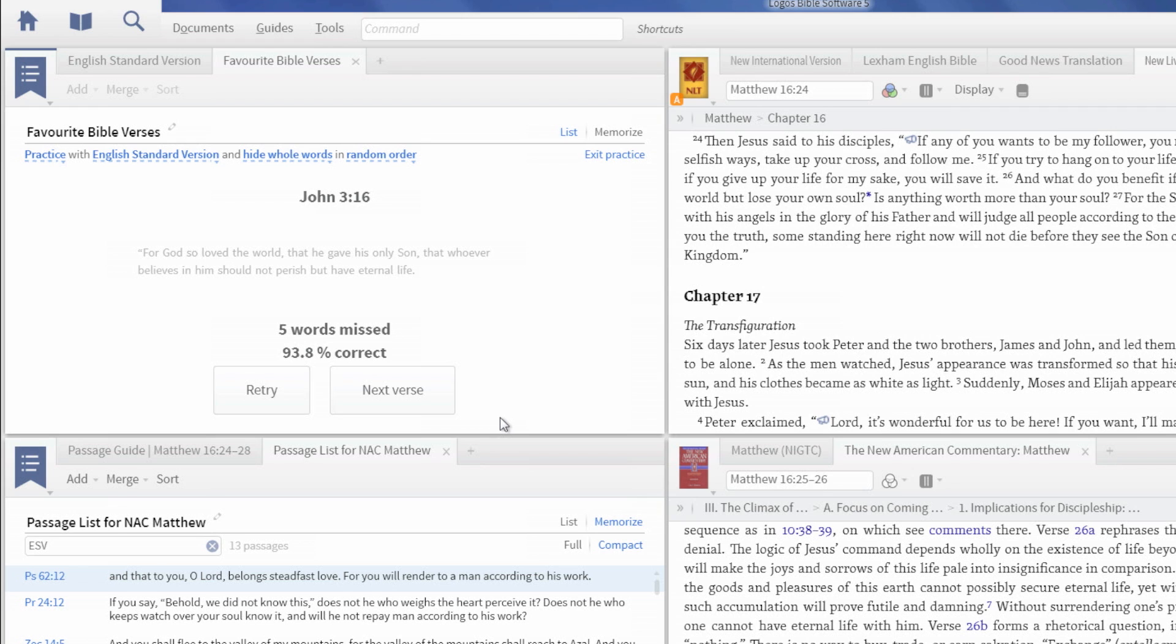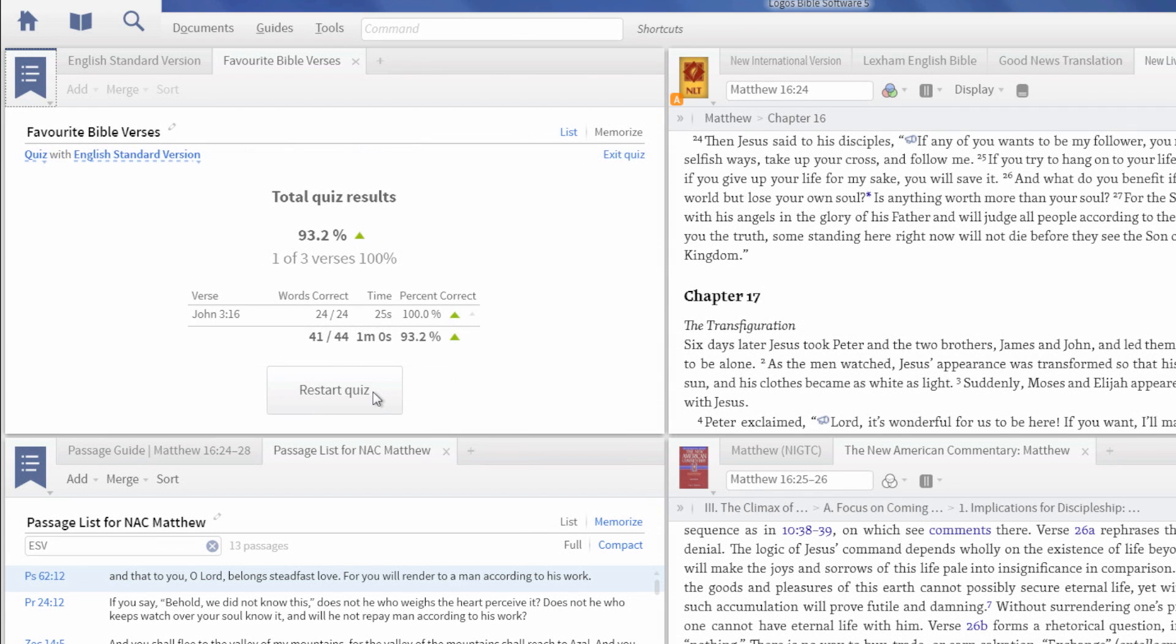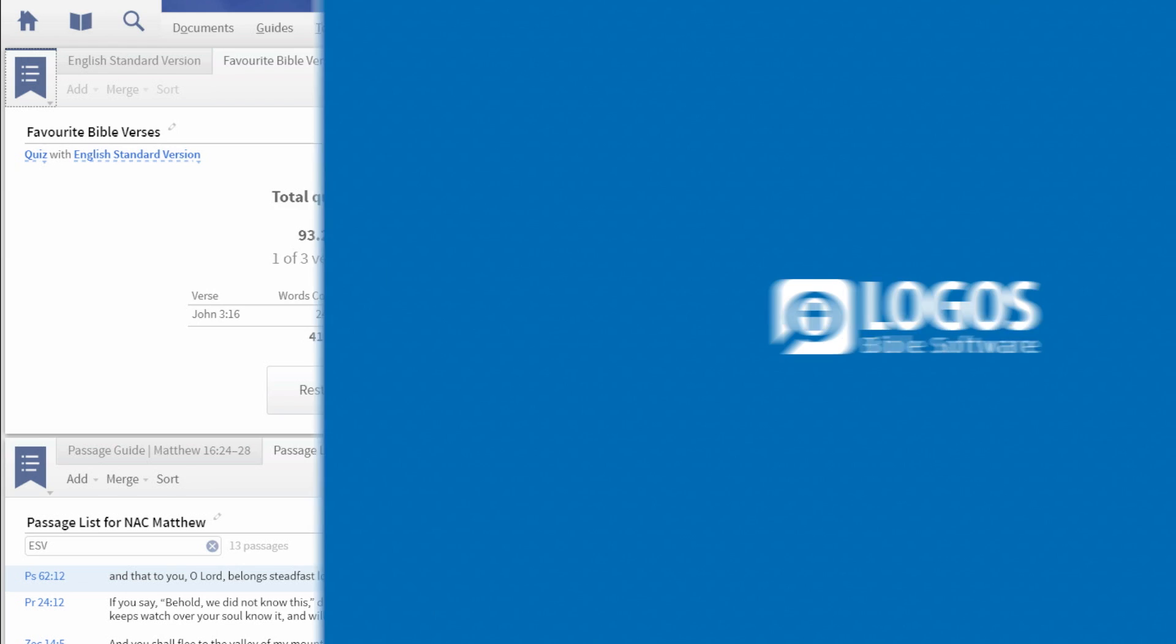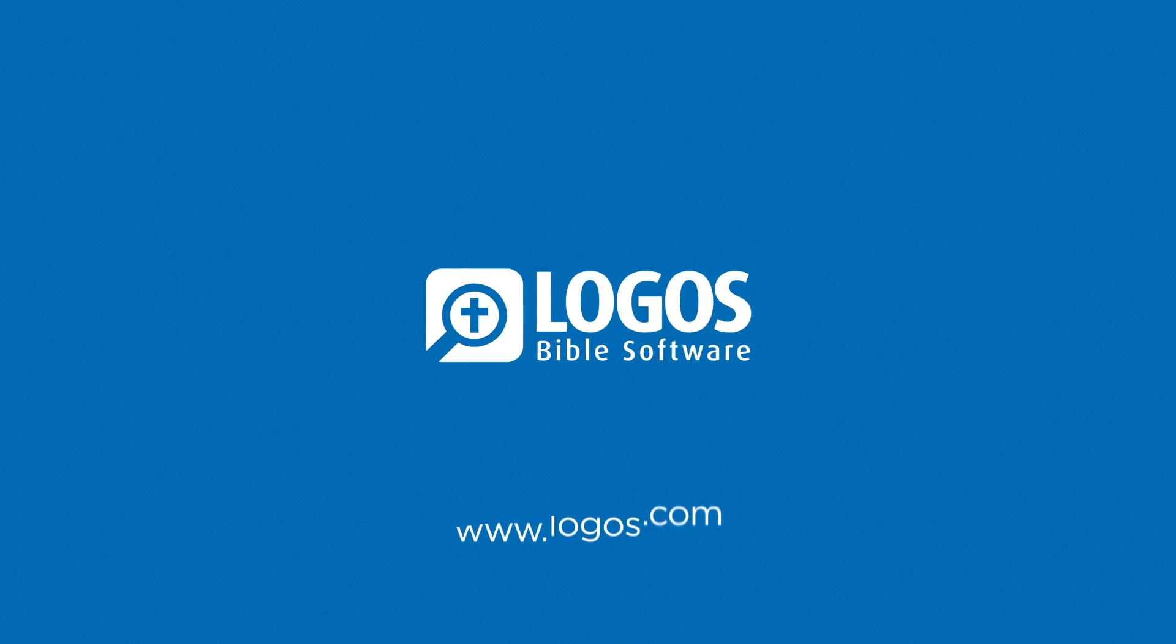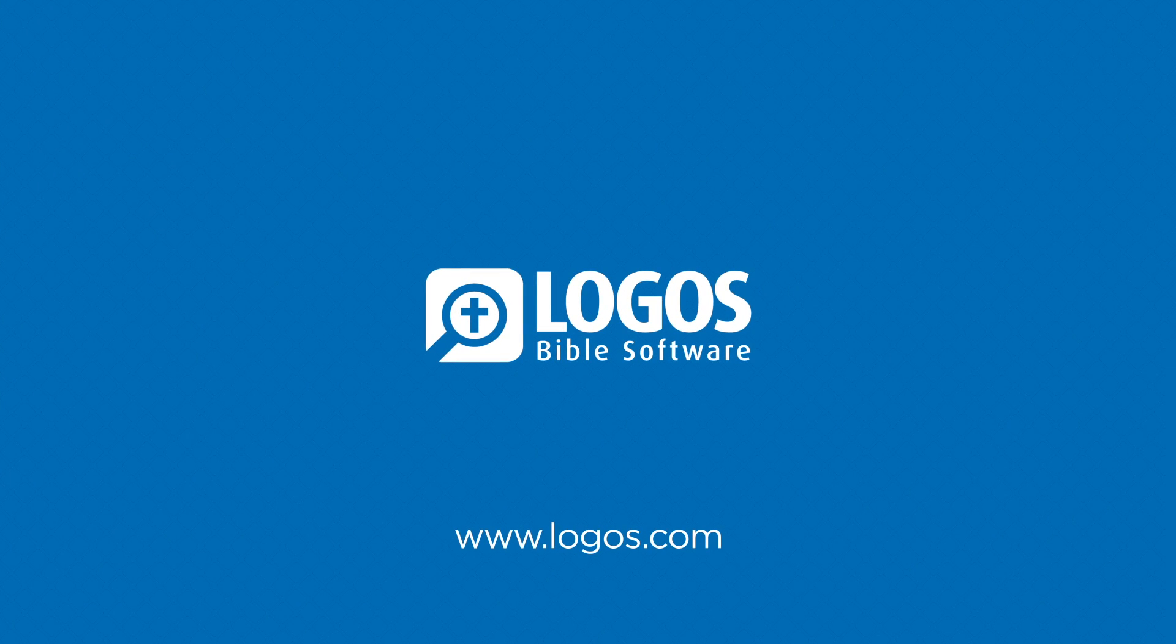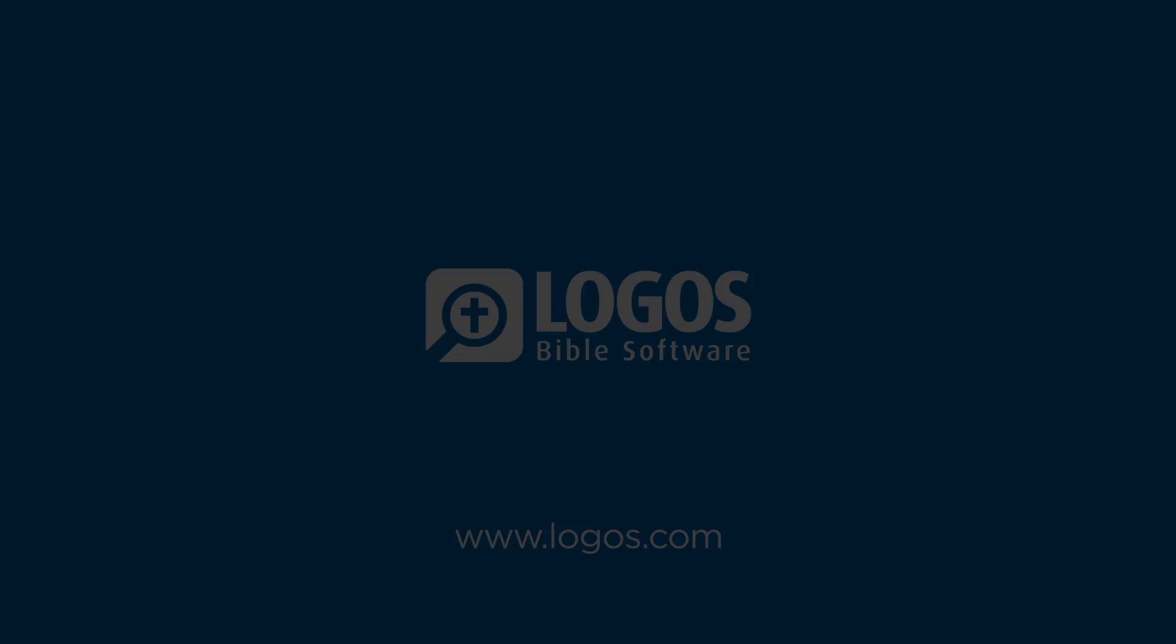At the end of a practice, you see the score for that verse and can move on to the next one. In Quiz Mode, you enter all the verses on the list and see your final score at the end with a chart for your progress.